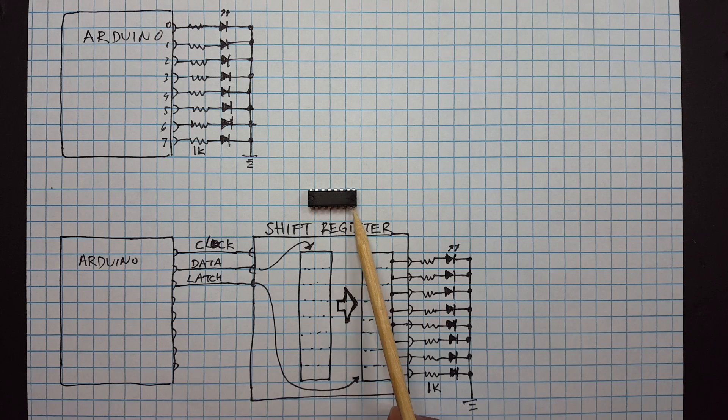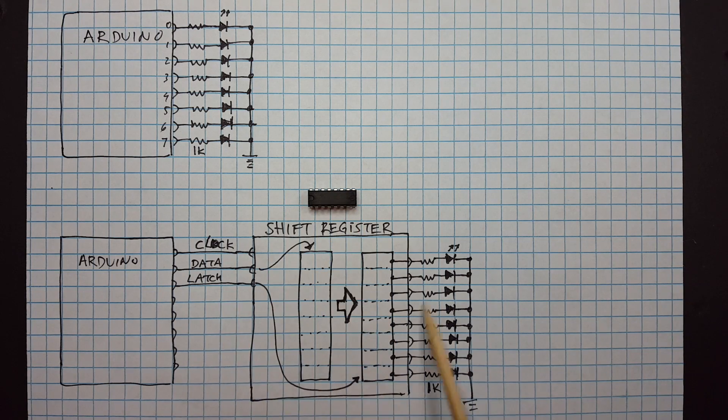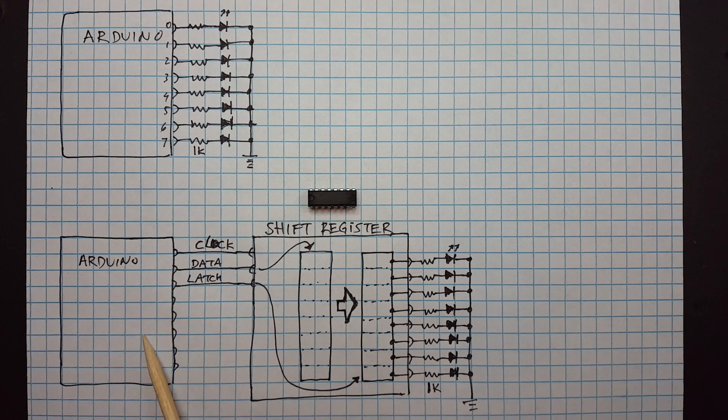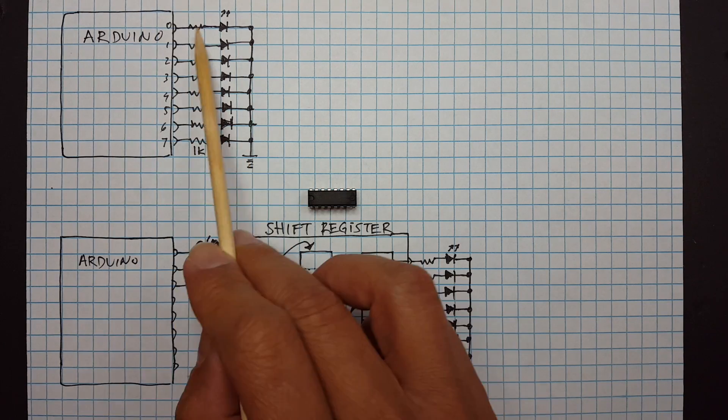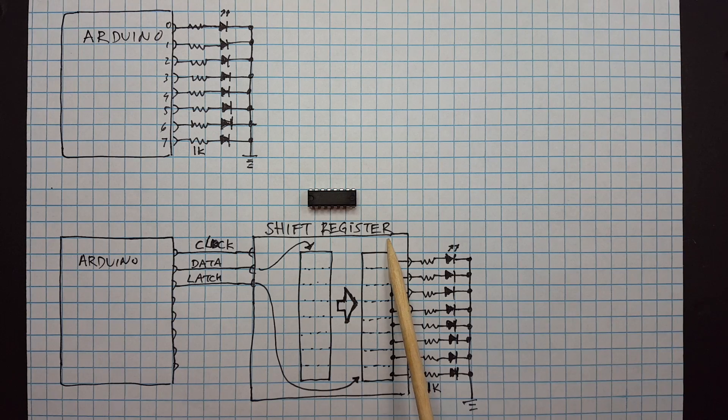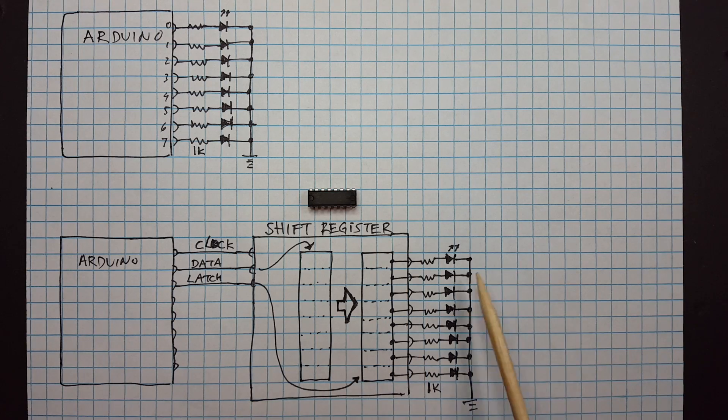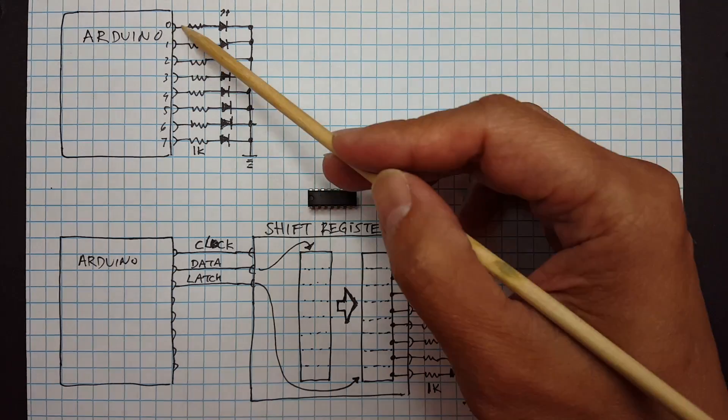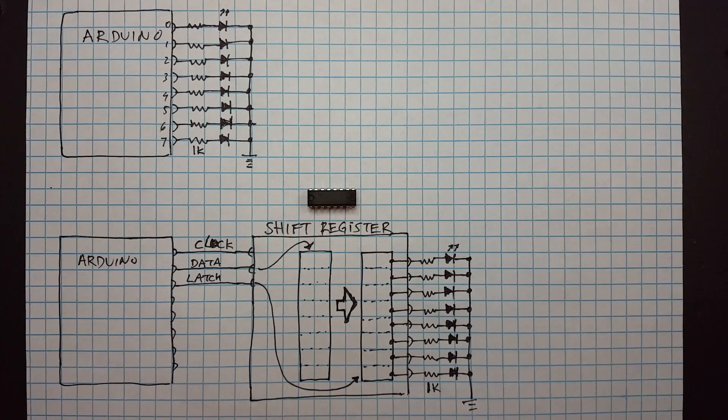So here's a shift register and instead of connecting the LEDs directly to the Arduino like we did over here, we are now connecting it through the shift register in between. So the output of the shift register looks just like these Arduino pins.